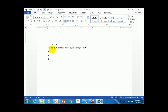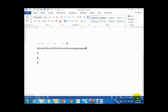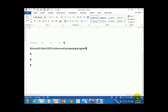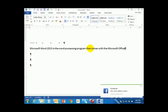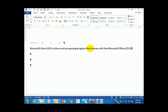I'm going to zoom in so that you can better see this on the screen as you type along with me. Microsoft Word is the word processing program that comes with the Microsoft Office 2013 suite of programs. Notice when we typed that sentence we did not press the Enter key, but the words automatically went back to the left side of the screen. This is called word wrap.